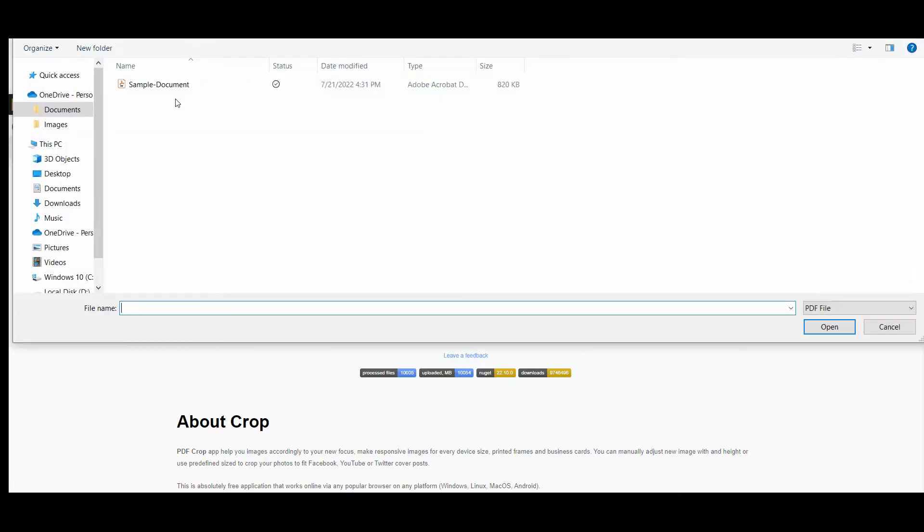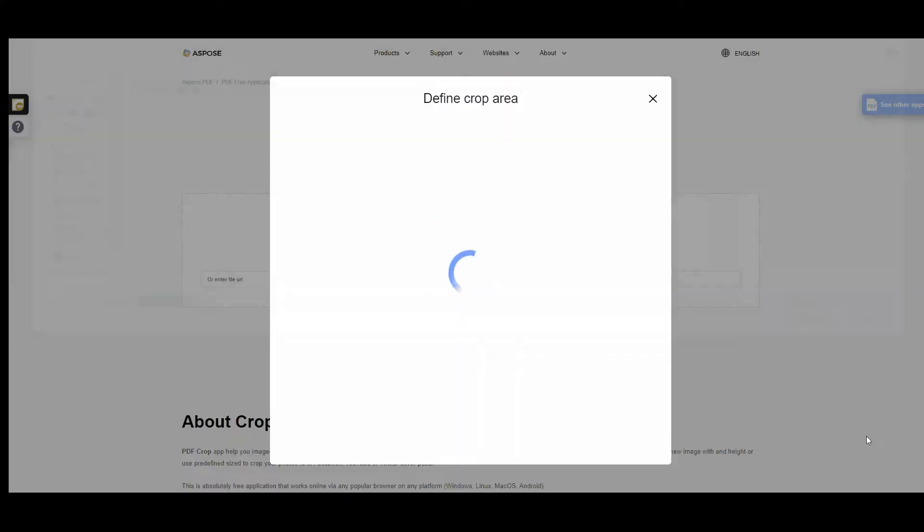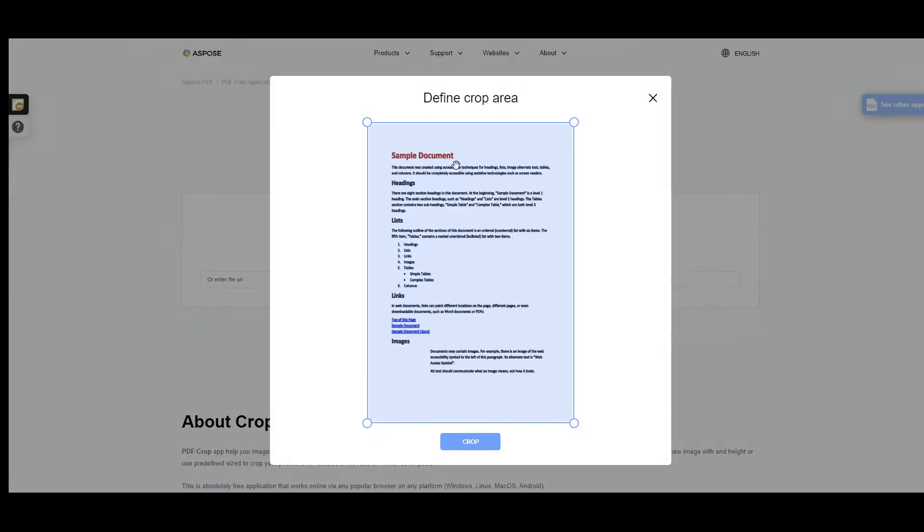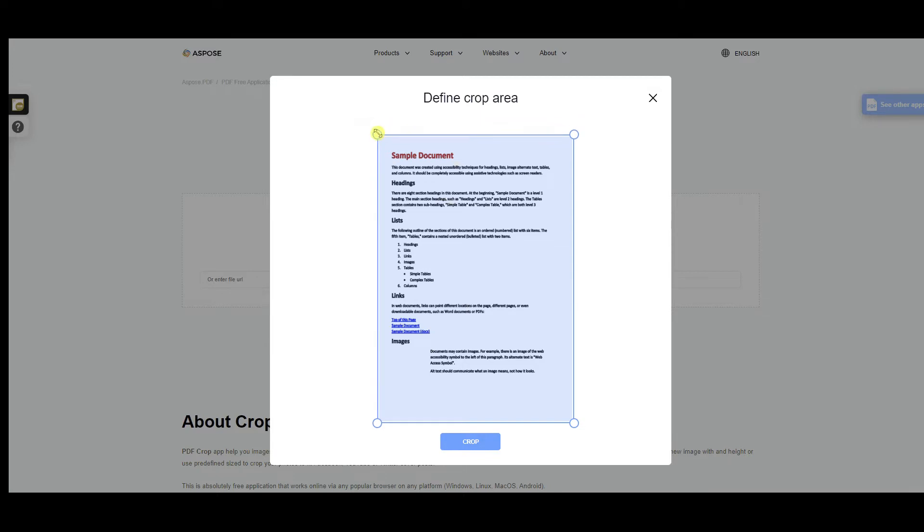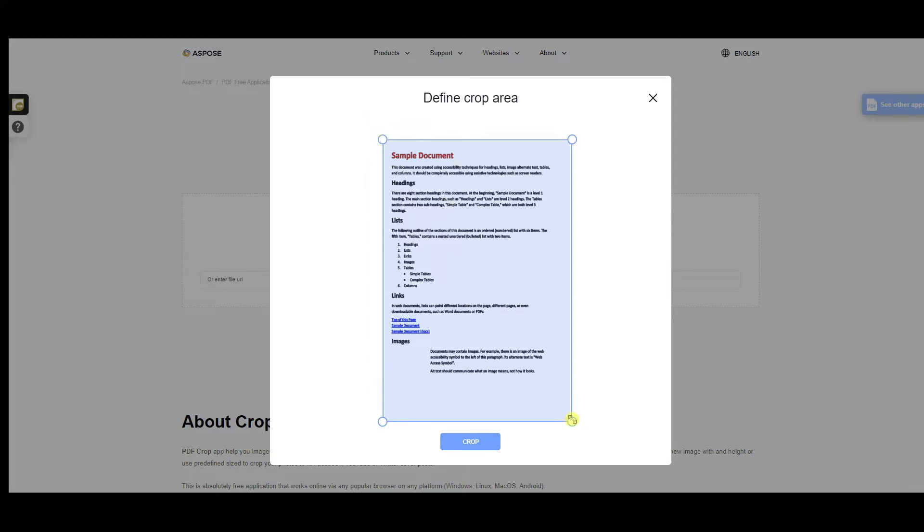In the pop-up window you will see the crop area. Here you can define the page space you want to crop. Use the cursor, put it to the corner and pull. You can set the page shape of the new document, then press the button crop.